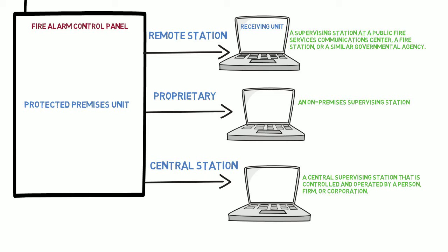Conversely, the equipment that receives the signal at the central supervising station are remote station, proprietary or central station service receiving unit type.